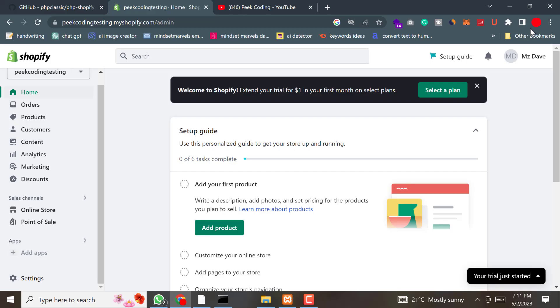The first step is to obtain the Shopify API credentials. Before we start working with the Shopify API, we need to obtain Shopify API credentials from the Shopify dashboard. Let's see how we can obtain the details.